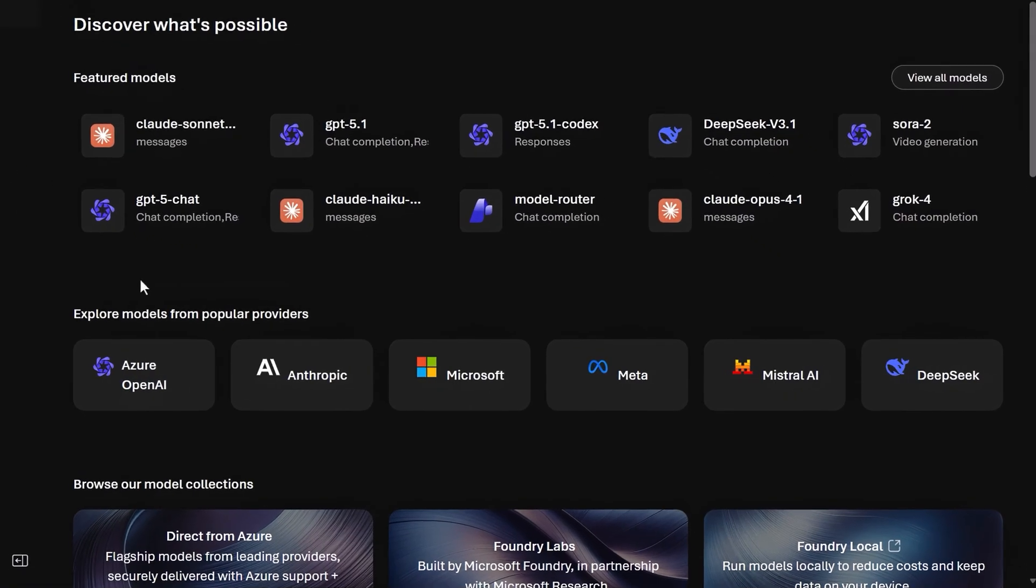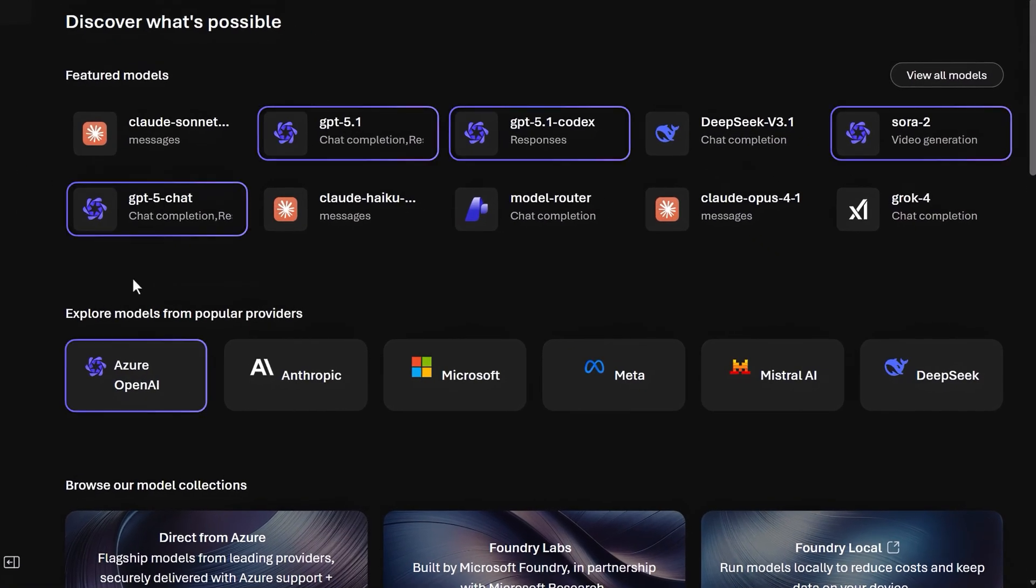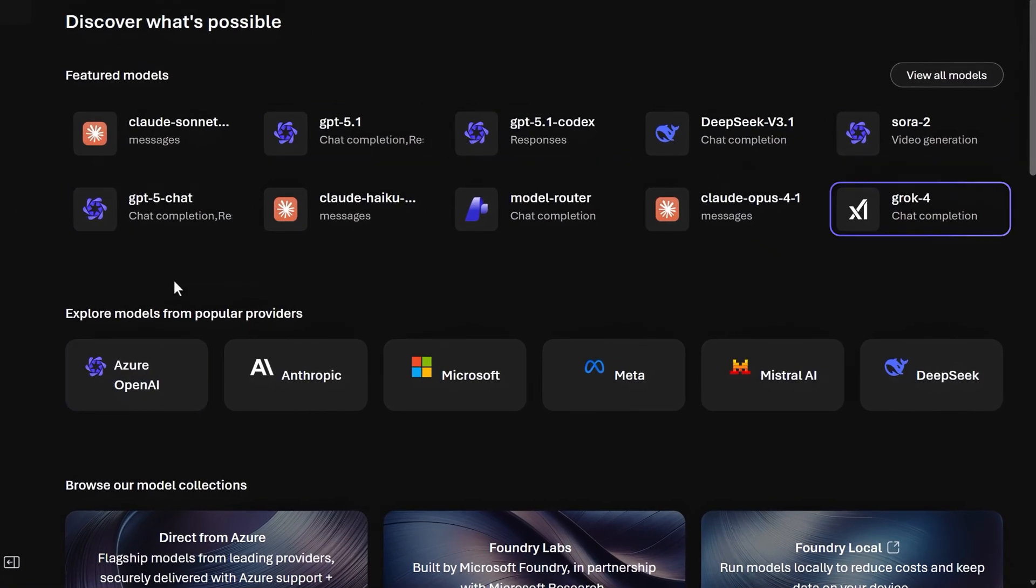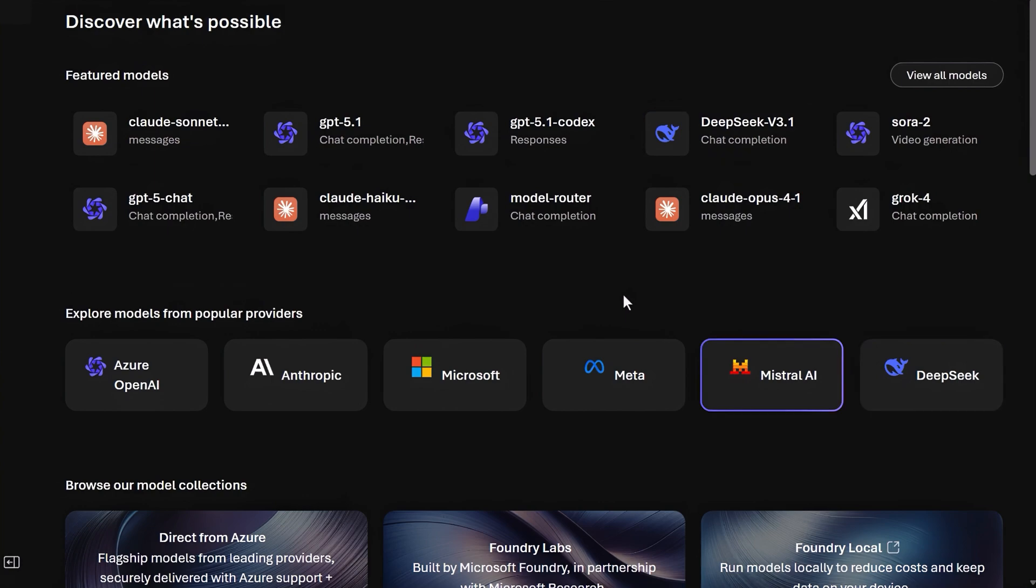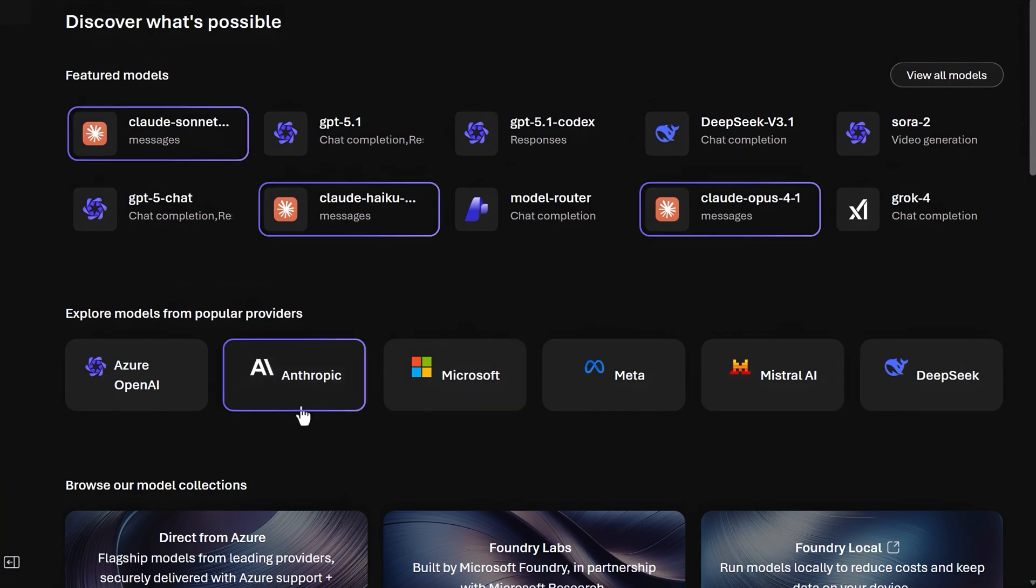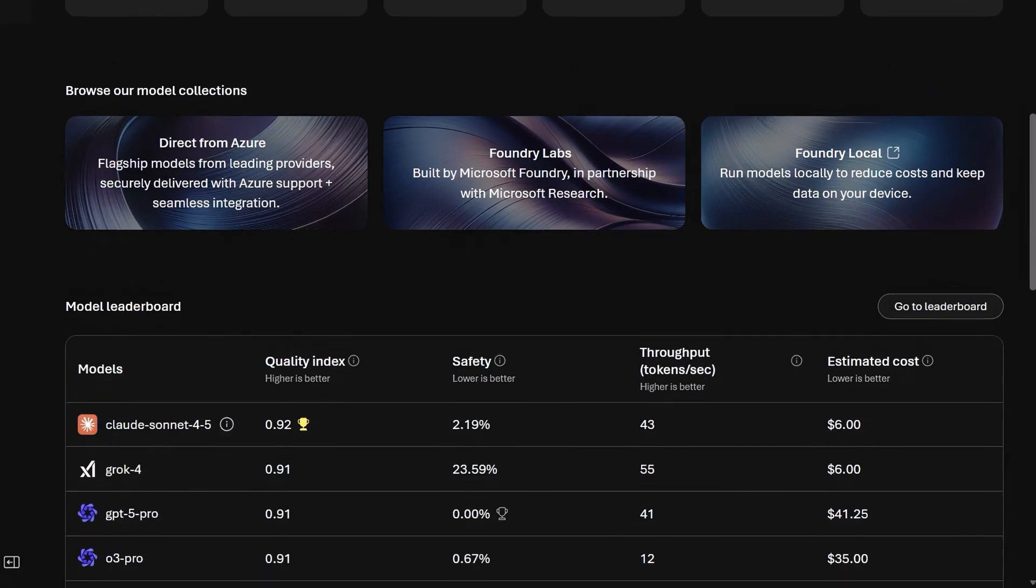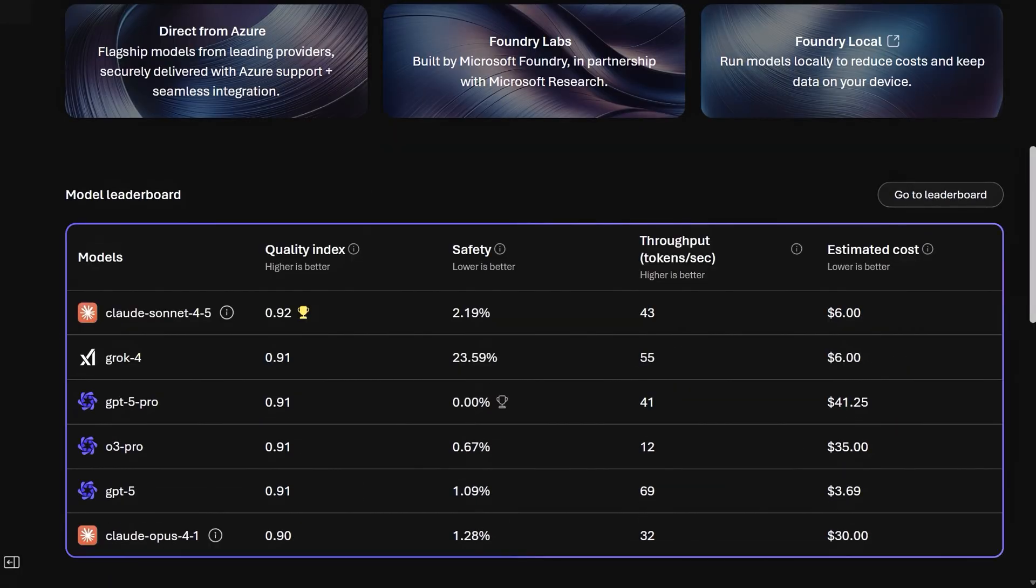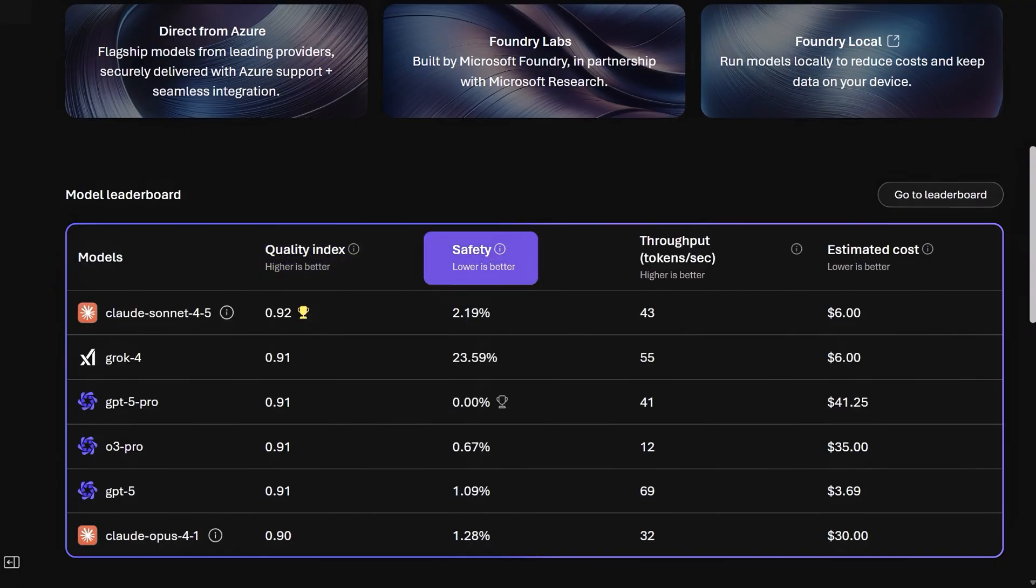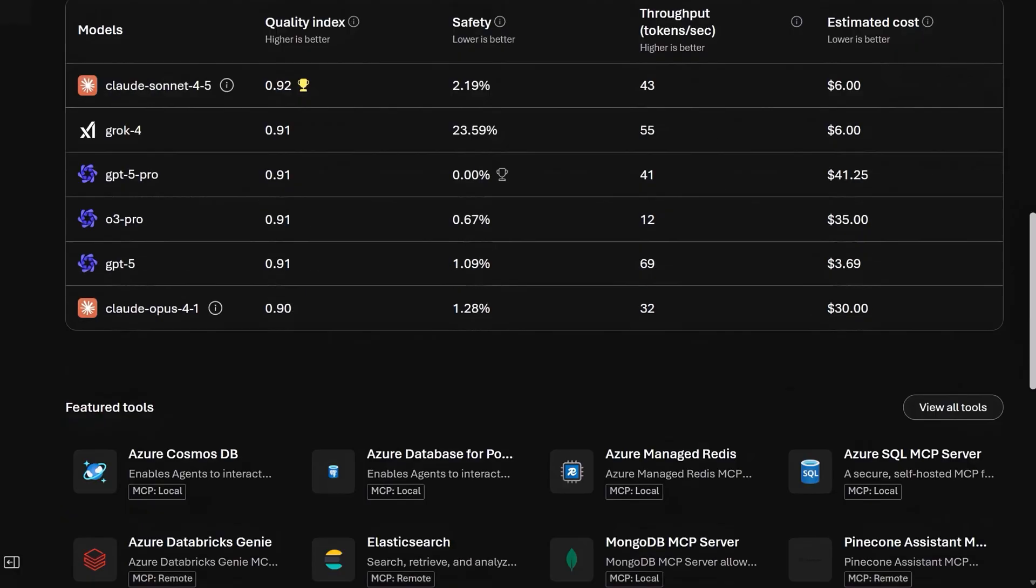Featured models are front and center from OpenAI, CROC, Meta, DeepSeq, Mistral AI, and now for the first time, Anthropic. You can also browse model collections, including models that you can run from your local device from Foundry Local. Model Leaderboard then helps you reference how the top models compare across quality, safety, throughput, and cost.